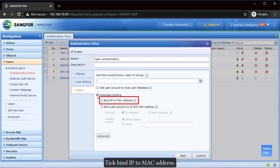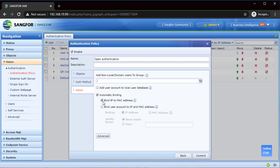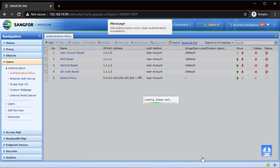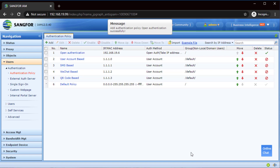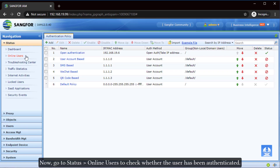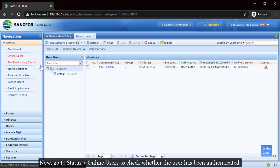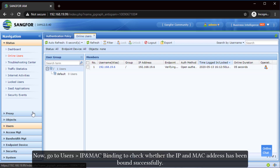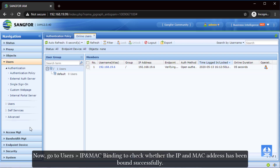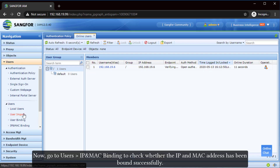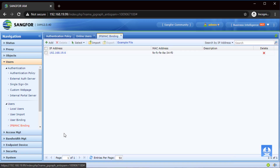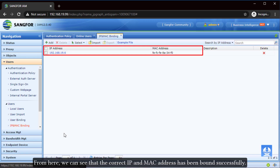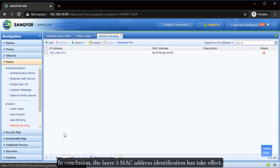Tick "Bind IP to MAC Address." Now go to Status > Online Users to check whether the user has been authenticated. From here, we can see that the user has been authenticated. Now go to Users > IP and MAC Binding to check whether the IP and MAC address has been bound successfully. From here, we can see that the correct IP and MAC address has been bound successfully. In conclusion, the layer 3 MAC address identification has taken effect.